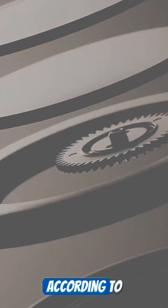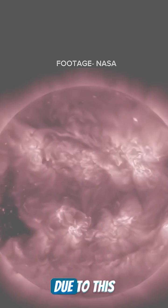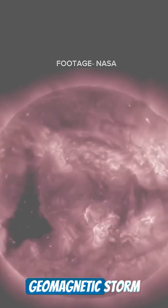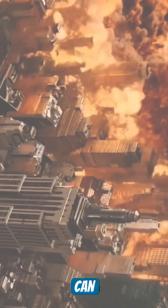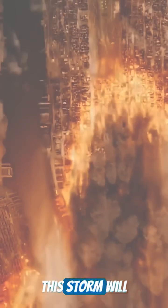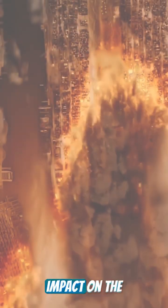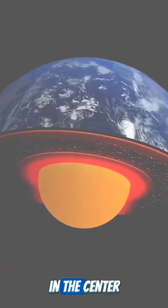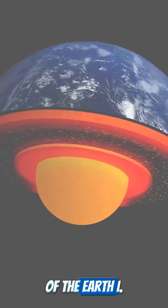According to scientists, due to this big crater, a geomagnetic storm can occur on Earth. This storm will have a direct impact on the magnetic field formed in the center of the Earth.